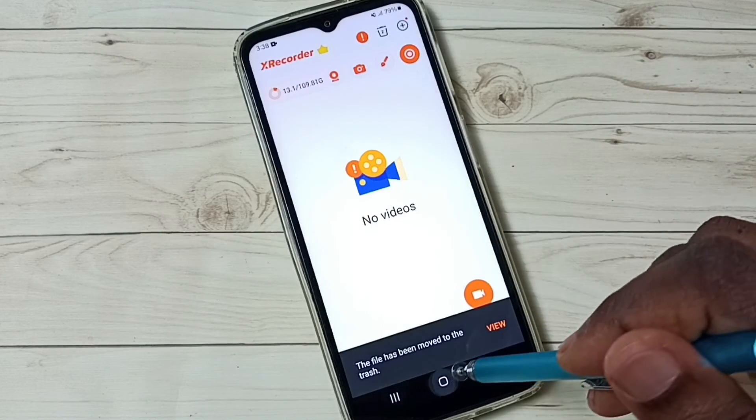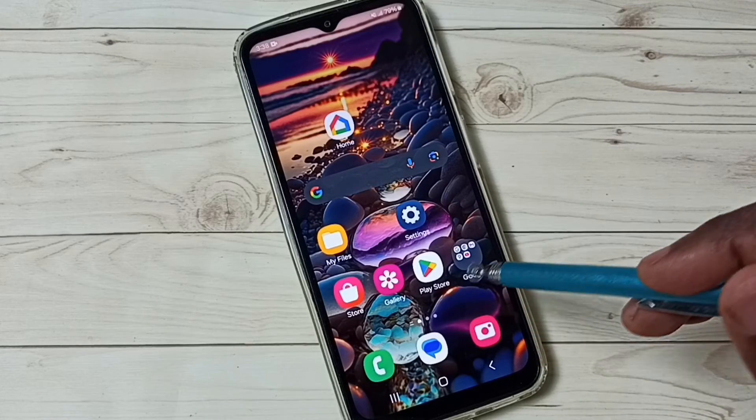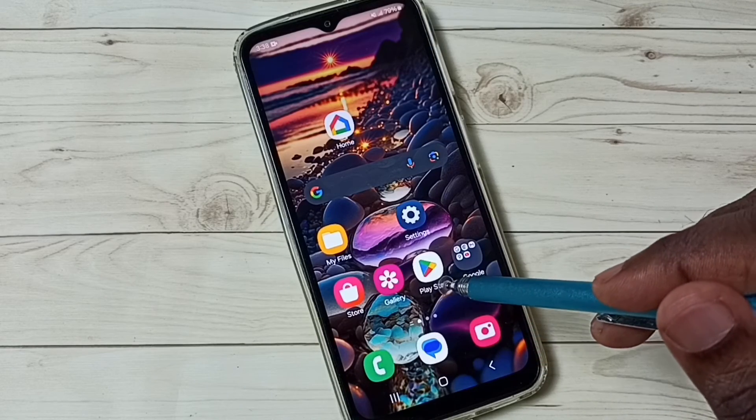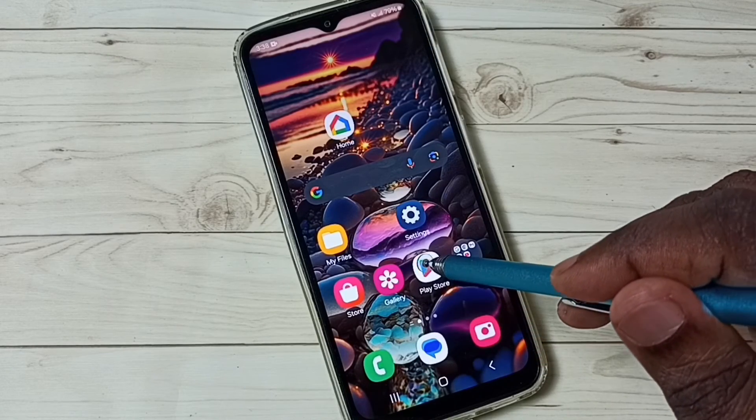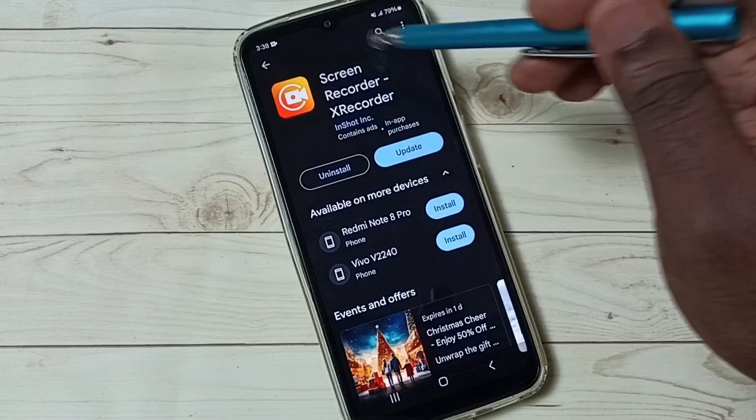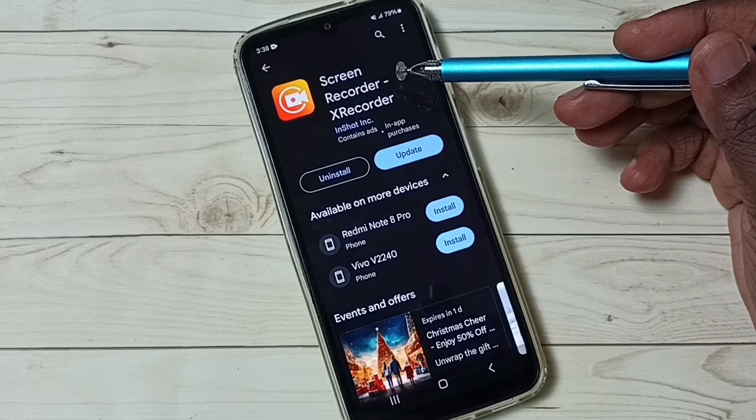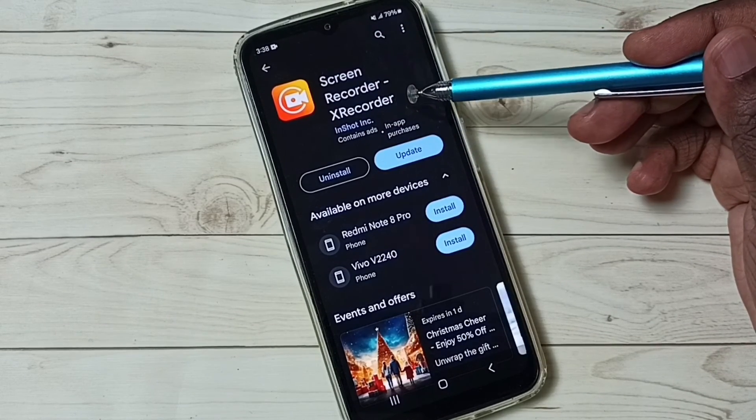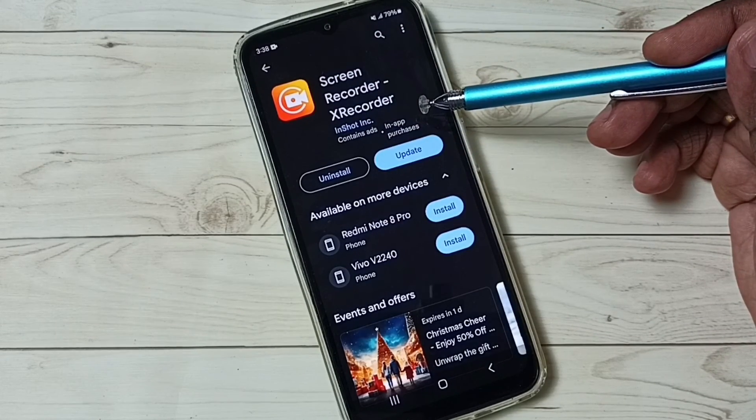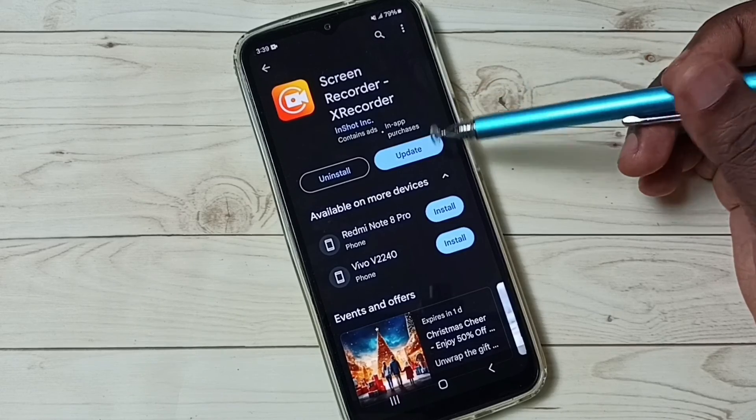Next I will show you how to install this app. Open Google Play Store app. Then we have to install this app: Screen Recorder X Recorder. This is the app which we need to install from Google Play Store.